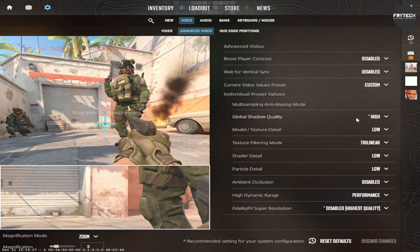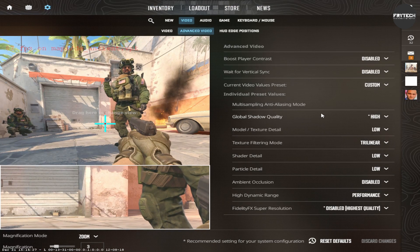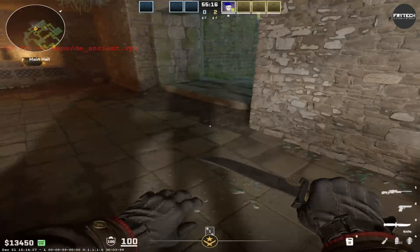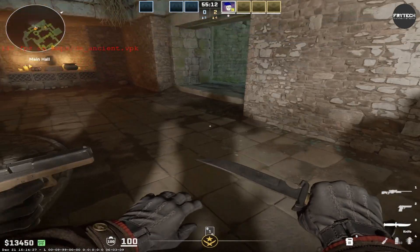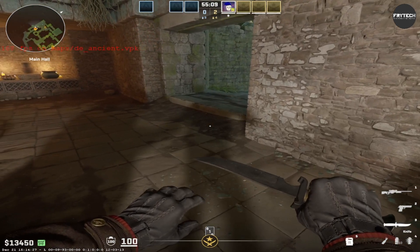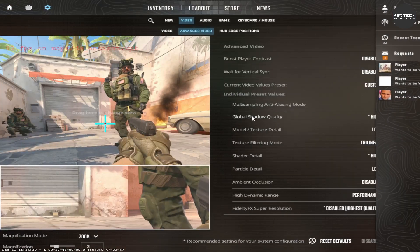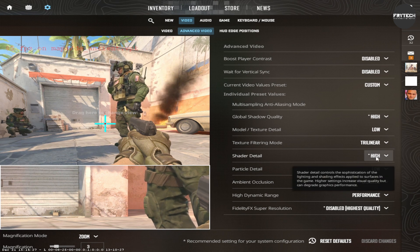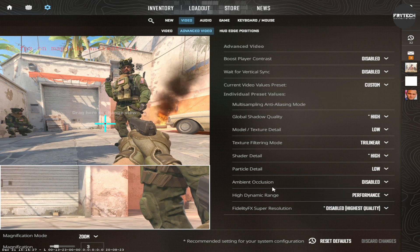I do recommend you enable global shadow quality at least on high — very high if you want — and shader detail not on low, but on high. It does not impact performance that much, but shadows become way better. You can clearly see the improvement: it's much softer, the edges are not so rough. These two settings — global shadow quality and shader detail — are the ones you have to put on high settings. The rest of them don't really matter that much.